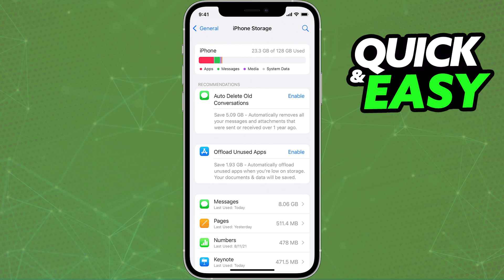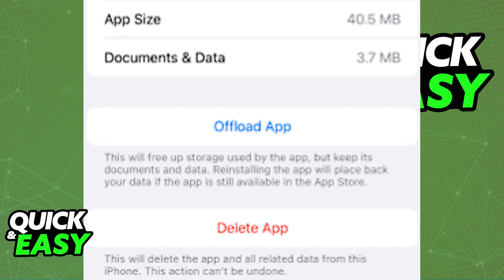All you have to do in the storage settings is find Roblox within that list. After you find Roblox and select it from the list of your iPhone storage, you should have a button in the middle of your screen to offload the app.